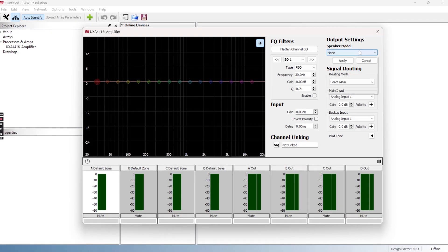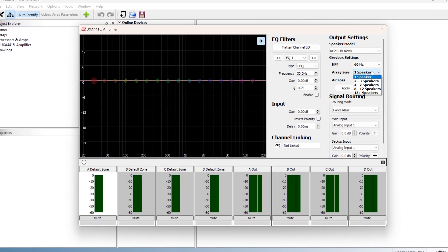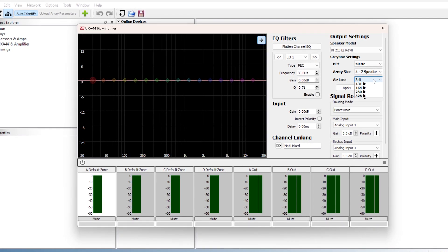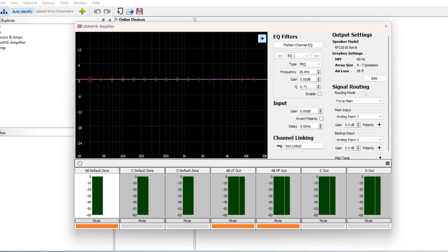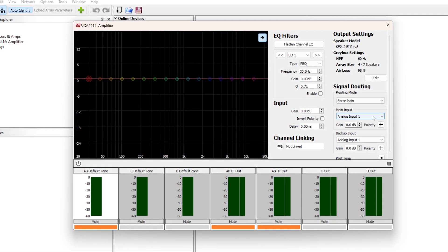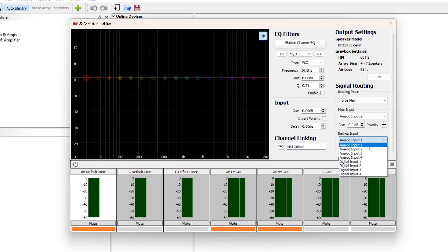EAW creates custom gray box settings in our engineering lab for every product we make. These gray box settings come preloaded in EAW software and electronics. When you are unable to use EAW electronics, we offer support for popular third-party processing and amplifier platforms, which can be found on our website. We call them gray boxes because they are comprised of the IIR, FIR, and dynamic settings created by EAW engineering to achieve consistent voicing, perfect impulse response, and loudspeaker protection.